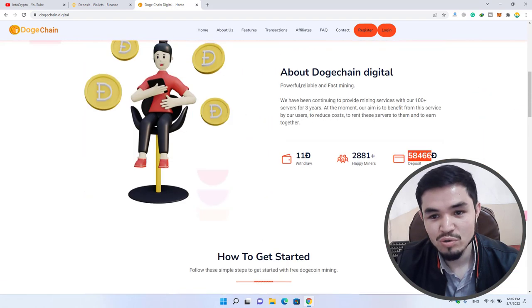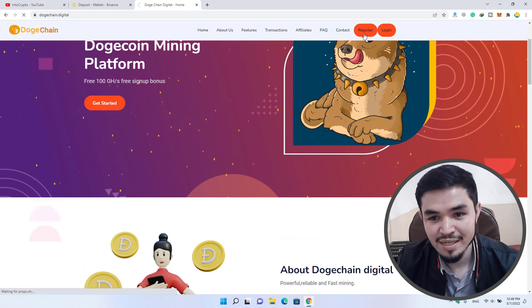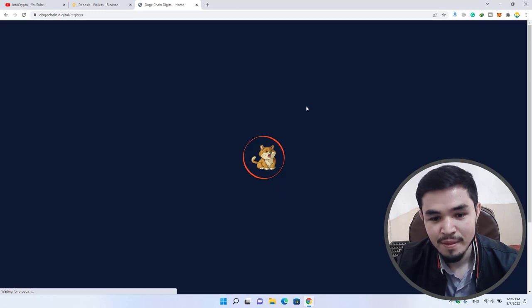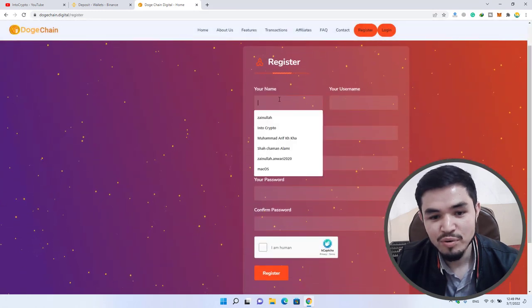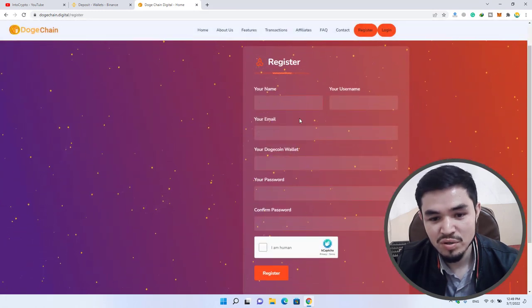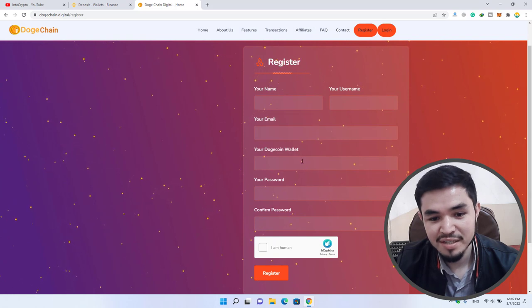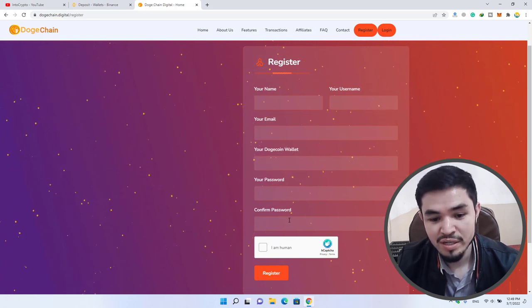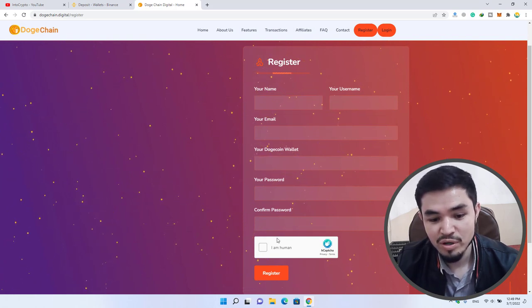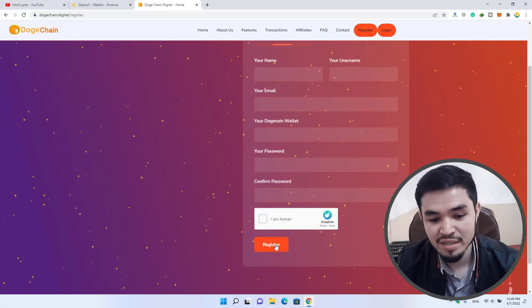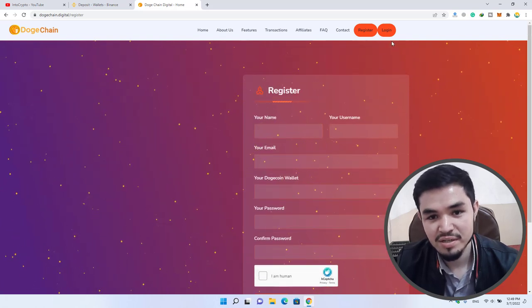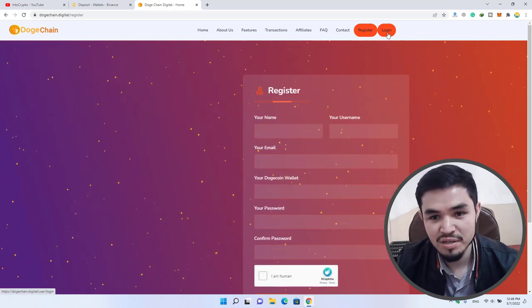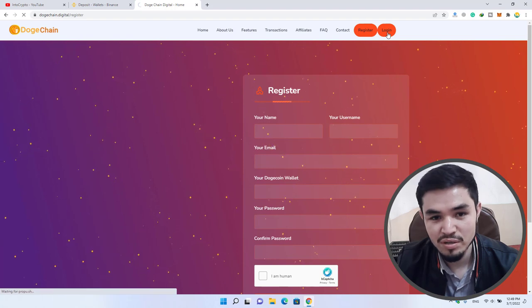How to register: simply click on the link. You have to provide your name, username, email address, Dogecoin wallet, password, then confirm the password, click I'm human, and click register. As I have already registered to this website, I will click on the login option.